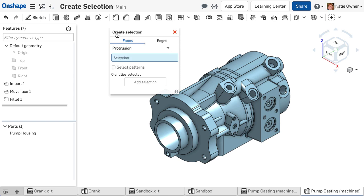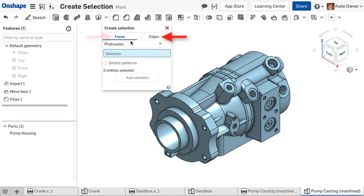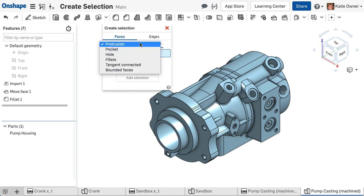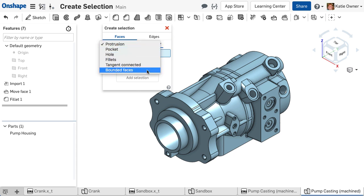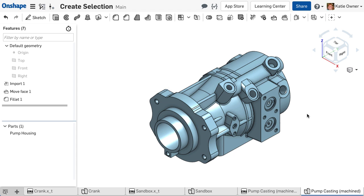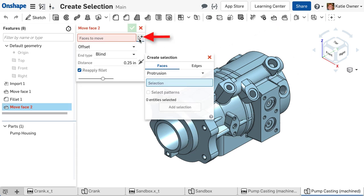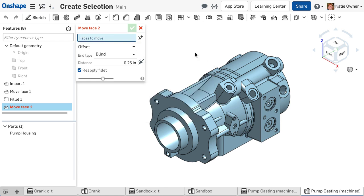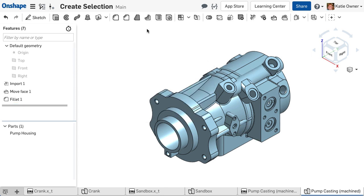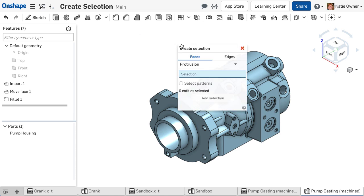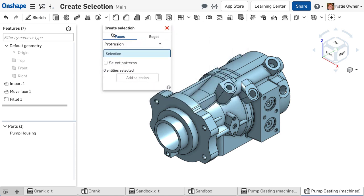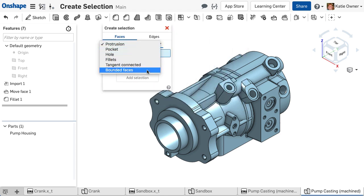Create Selection enables you to select multiple faces or edges based on a rule and a single click in a Part Studio. Let's start with the face options. To access the Create Selection tool, click the mouse icon built into some Features dialog options, or you can right-click in the Graphics area and choose Create Selection. Select the Rule option from the pull-down and click one face.